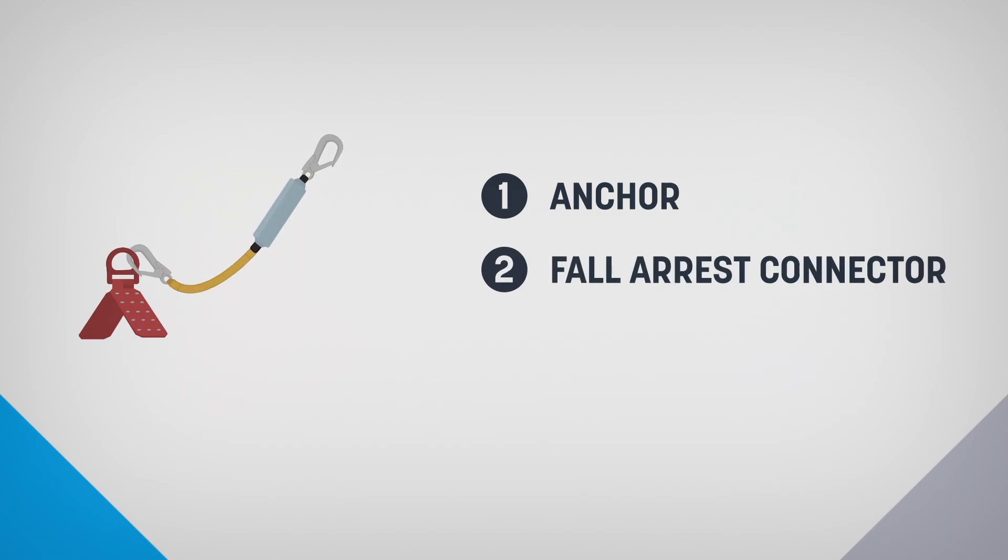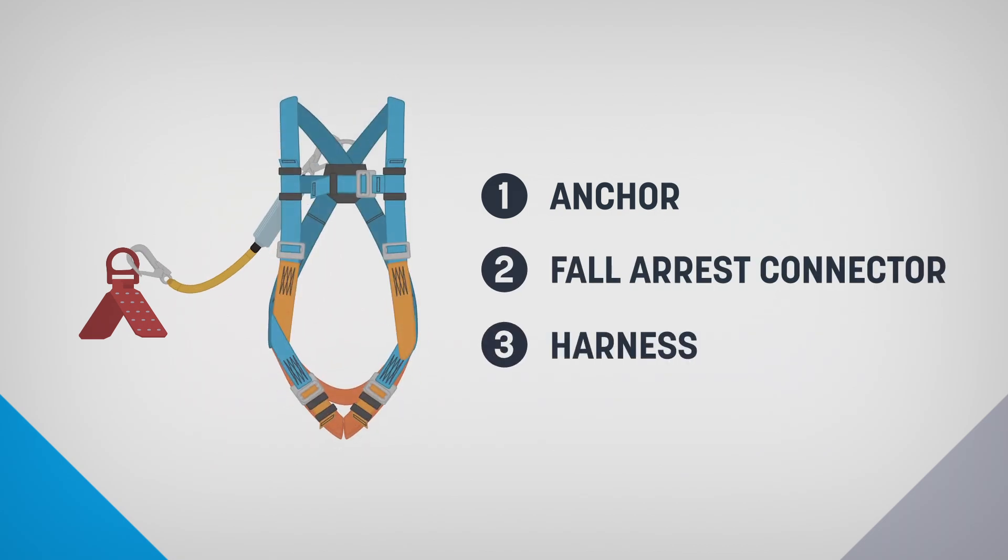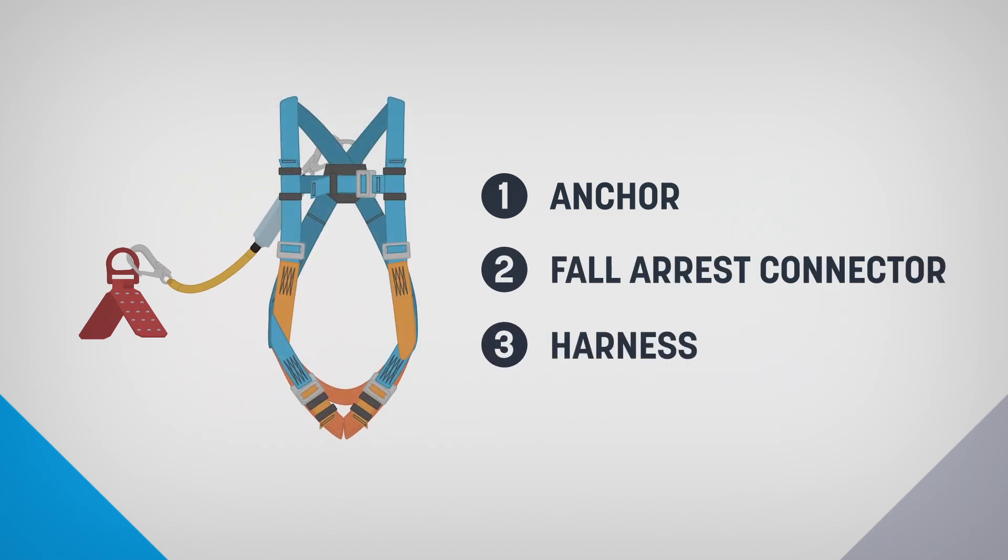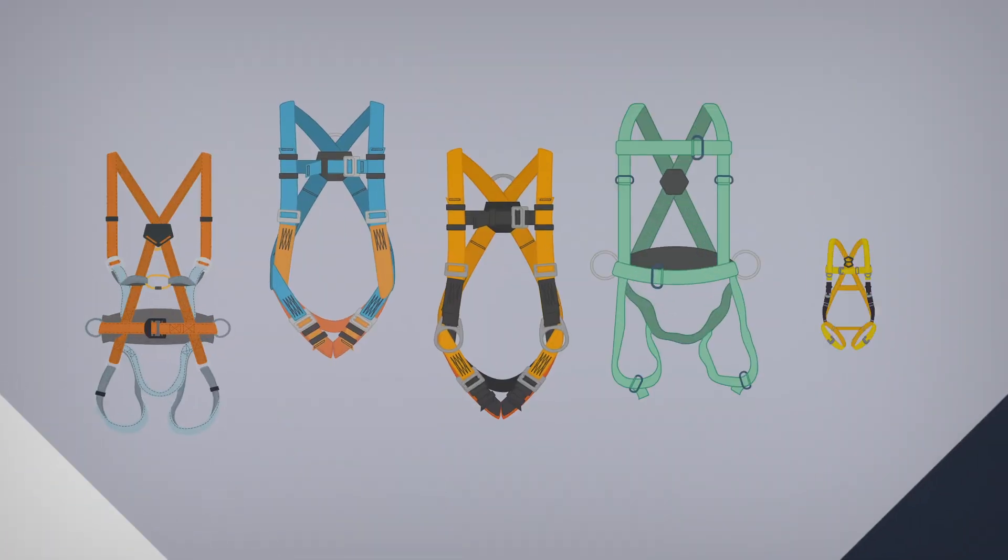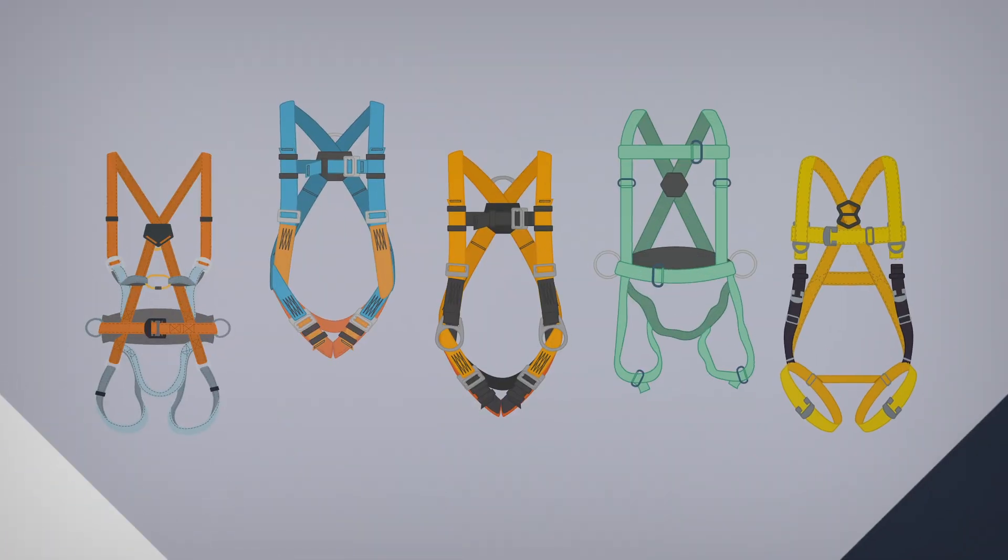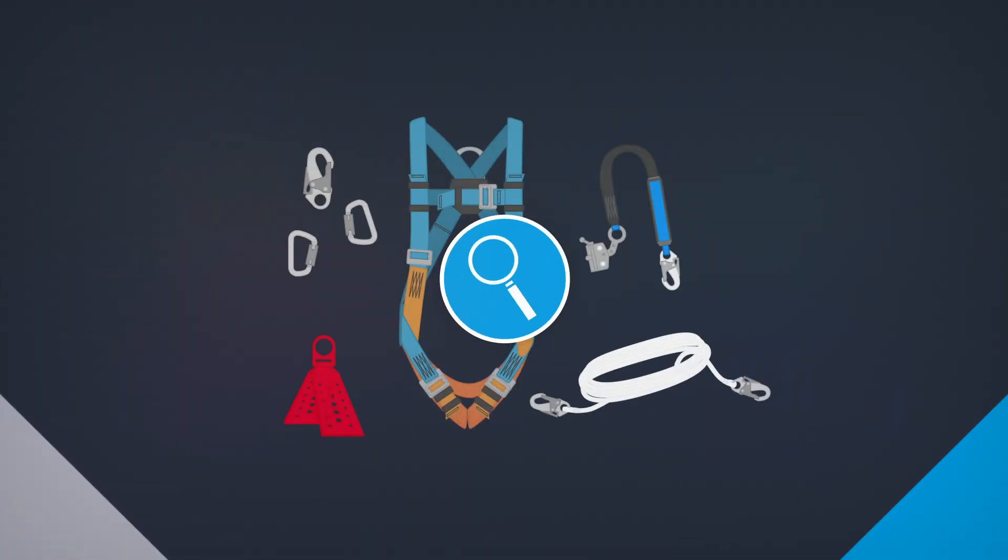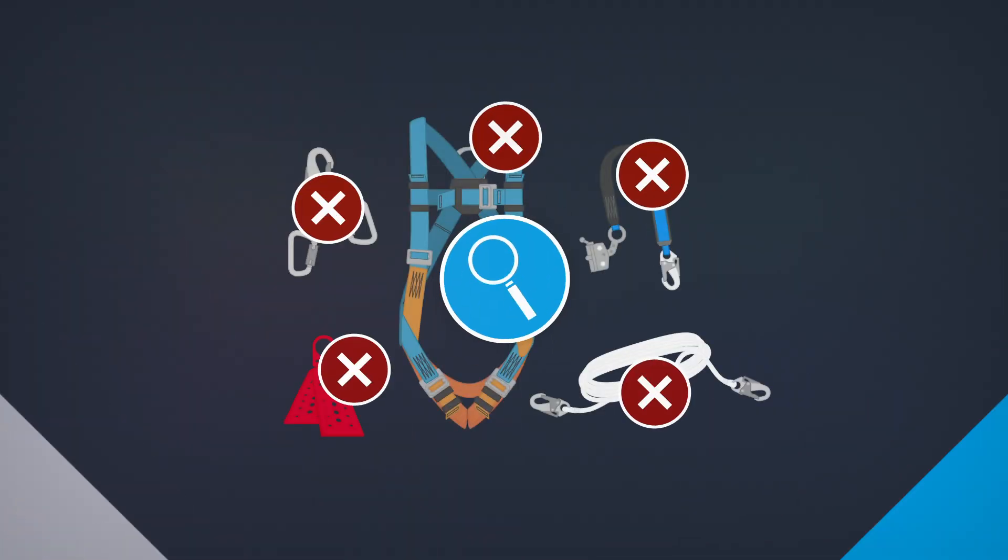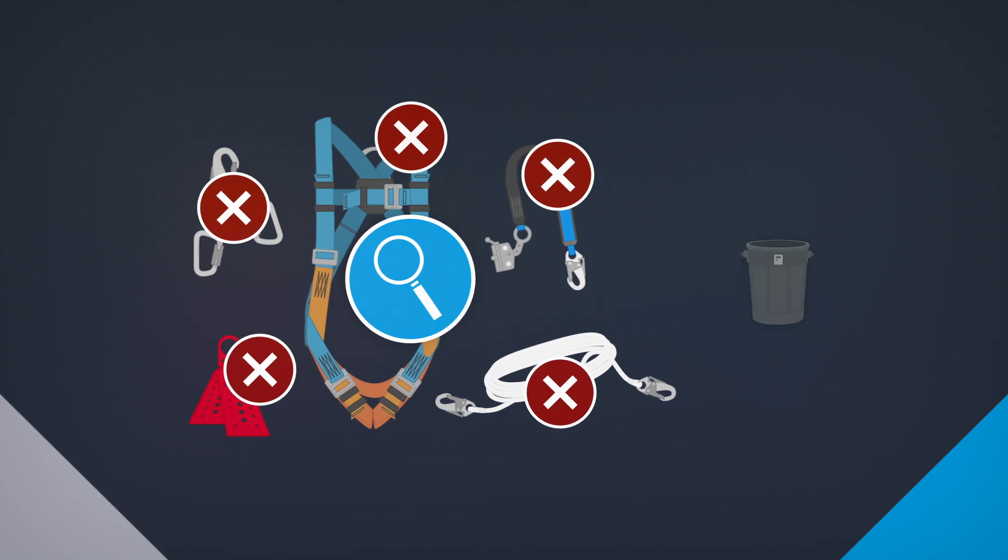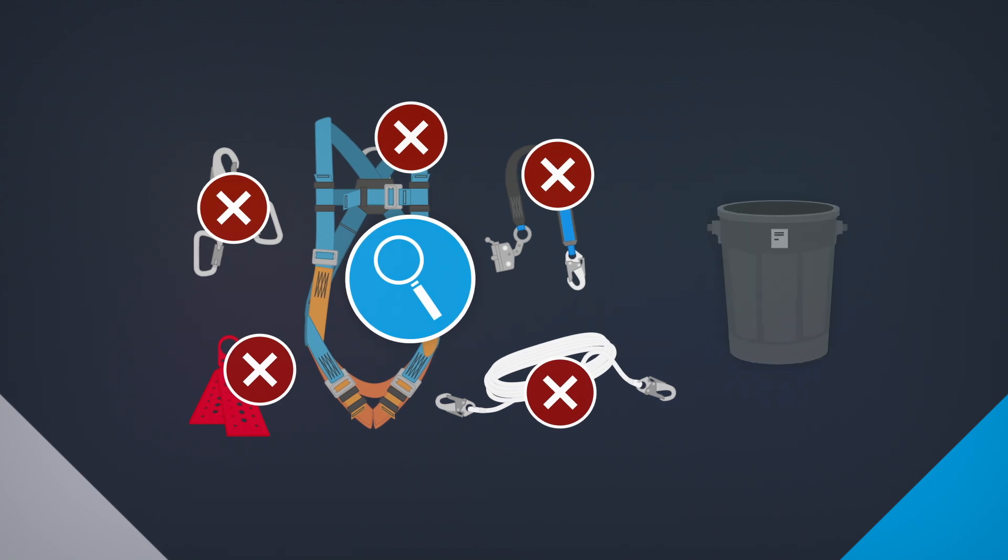The components of a fall arrest system form a whole. Take the time to choose compliant and appropriate models according to your tasks. Inspect your equipment and do not use it if you notice damage or if it's not working properly.